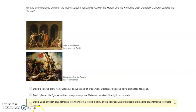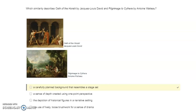Which similarity describes the Oath of the Horatii by Jacques-Louis David and The Pilgrimage to Cythera by Antoine Watteau? A carefully planned background that resembles a stage set. That's all I have for you today, students. I hope you have a fabulous day — good luck on your tests!